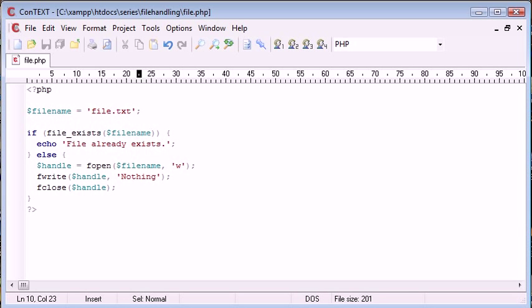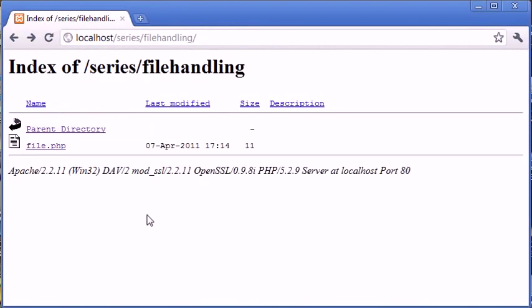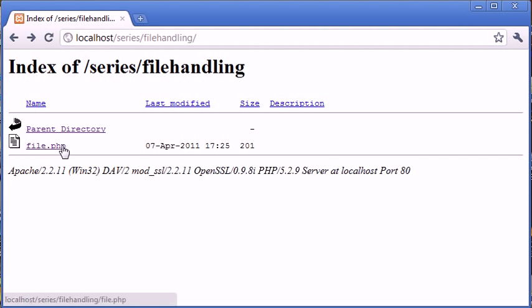So what we're going to do for this example is we are going to click on file.php. And then what we're going to do is we're going to go back and see if the file's been created. Then we're going to go back into file.php. And we should receive a message saying the file already exists.